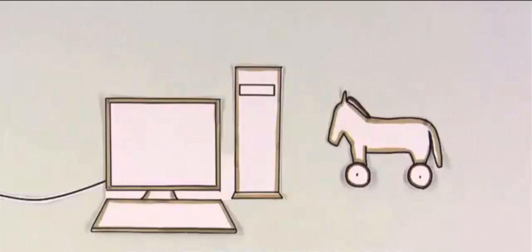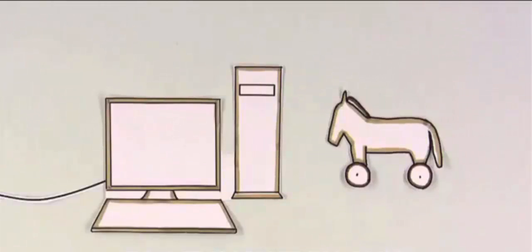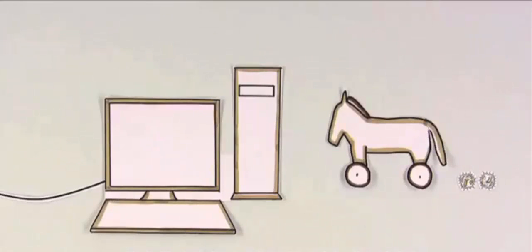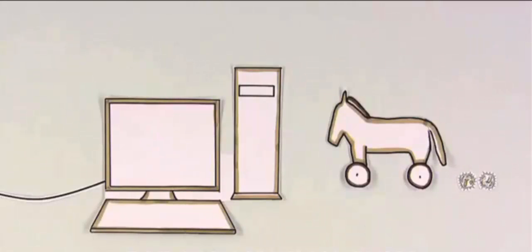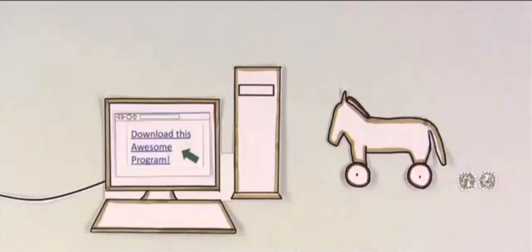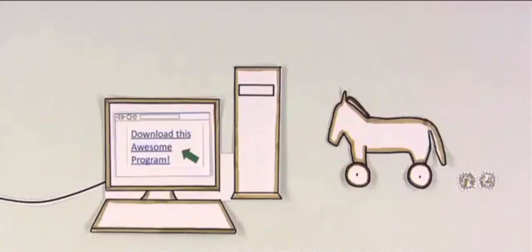Trojans, our last example, are sneaky bugs. Like the real Trojan horse, they're a trick. If you fall for it, you end up downloading a virus from the internet.